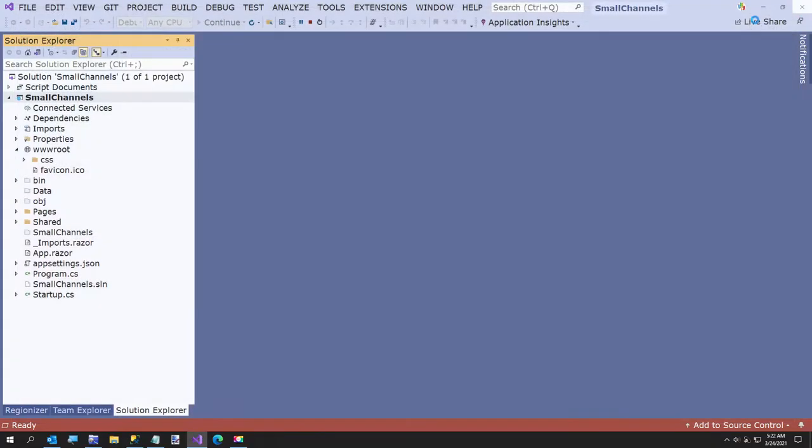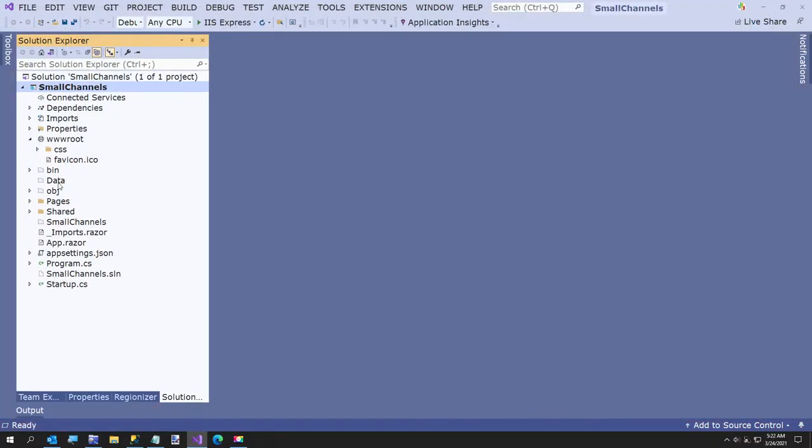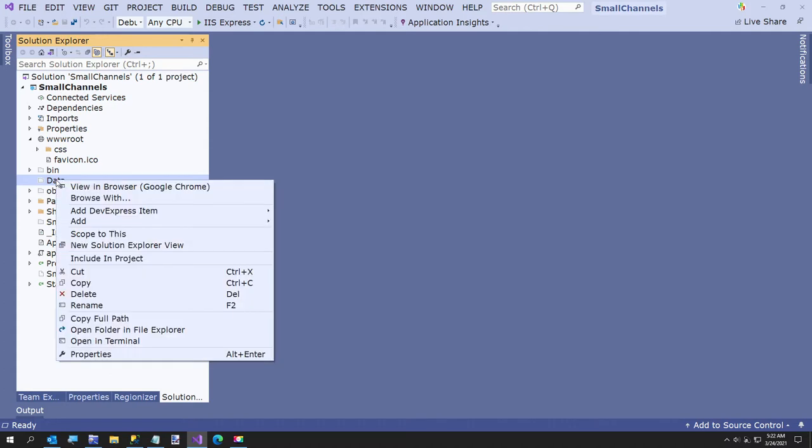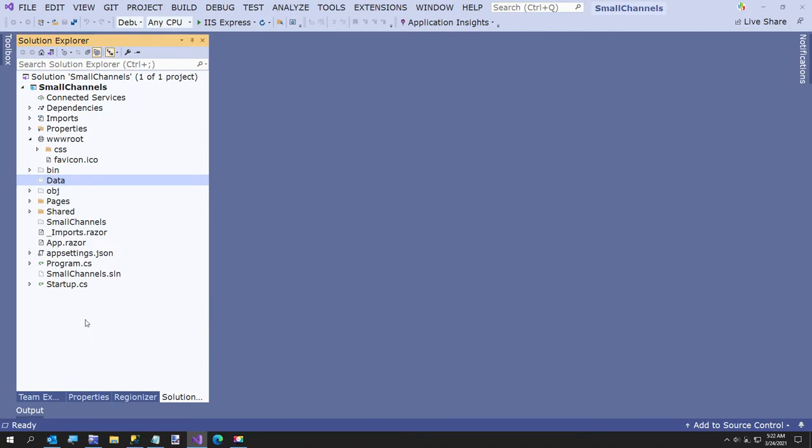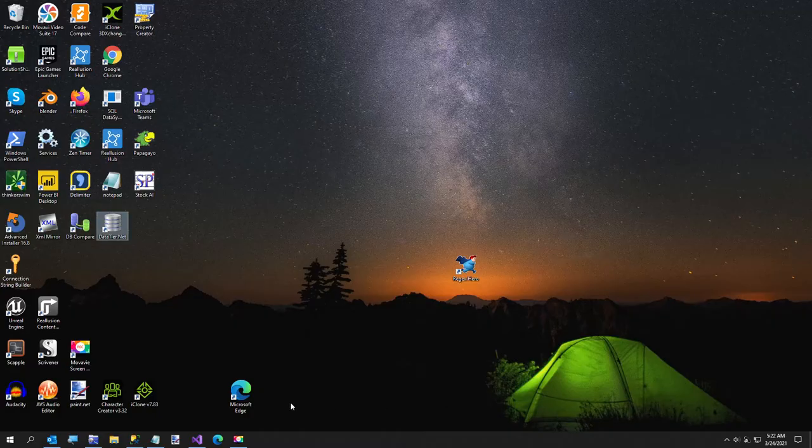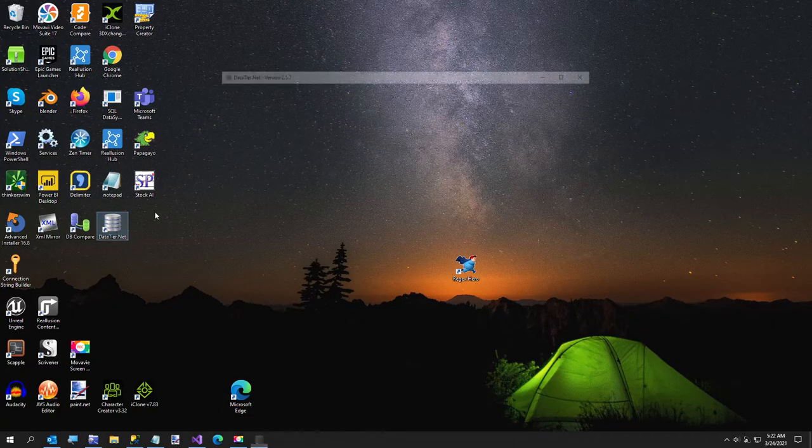From here, what I wanted to do is get the data folder. I've already excluded the data folder from the project, but we're going to need it for our data tier. So I'm going to run datatier.net, the executable version.